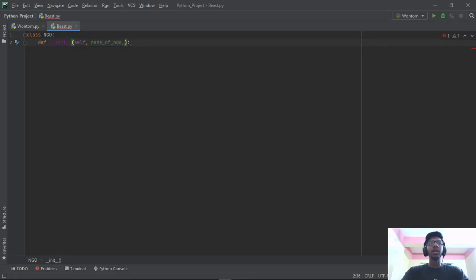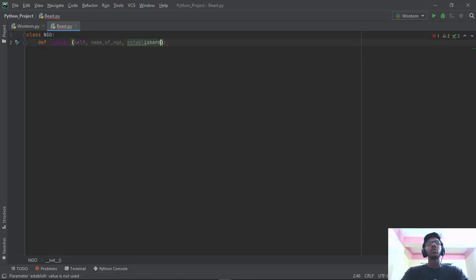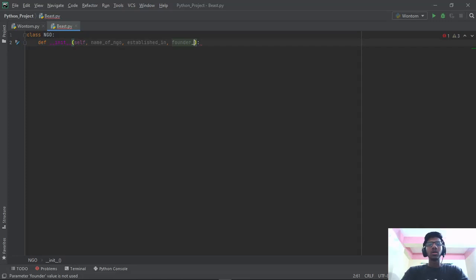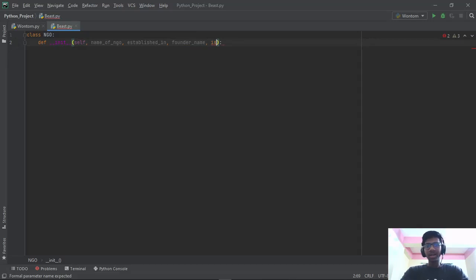Then give a comma and type in established_in. Then the founder_name. And then is_trustworthy. Before I move on, there is one thing you need to know: inside the data type we are producing here, we can put Boolean values, we can put integer values, there is no problem with that. For established_in, I want to input an integer value. For is_trustworthy, it's going to be a Boolean value. So in our data type, we can use integer values, Boolean values, strings — anything.